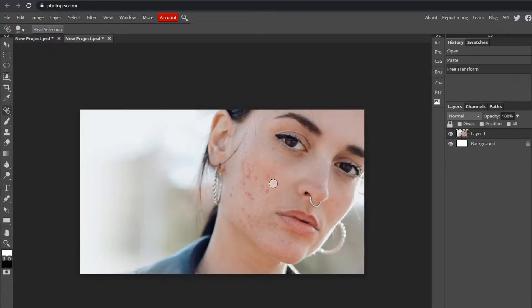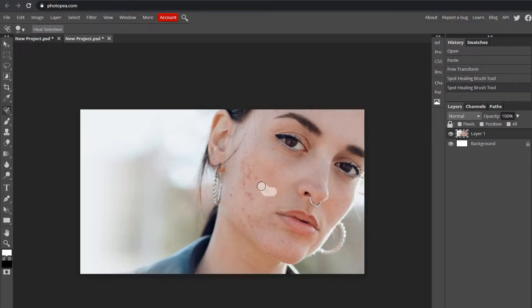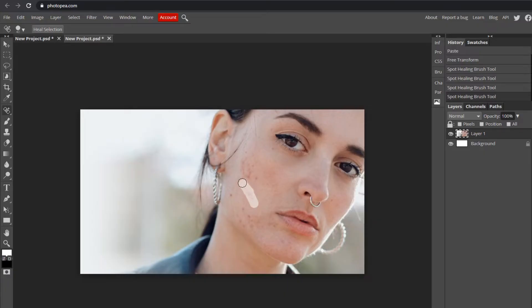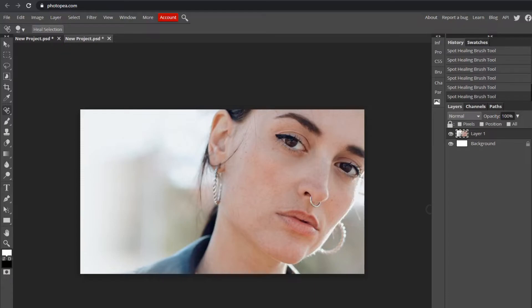All you want to do is go over the blemish or blemishes and just left-click on it. Or you can left-click and drag — sometimes it causes problems, but other times it works really well, so do whatever you think works best. Just keep doing that until it looks good. It's a really easy process. I've removed all the blemishes.